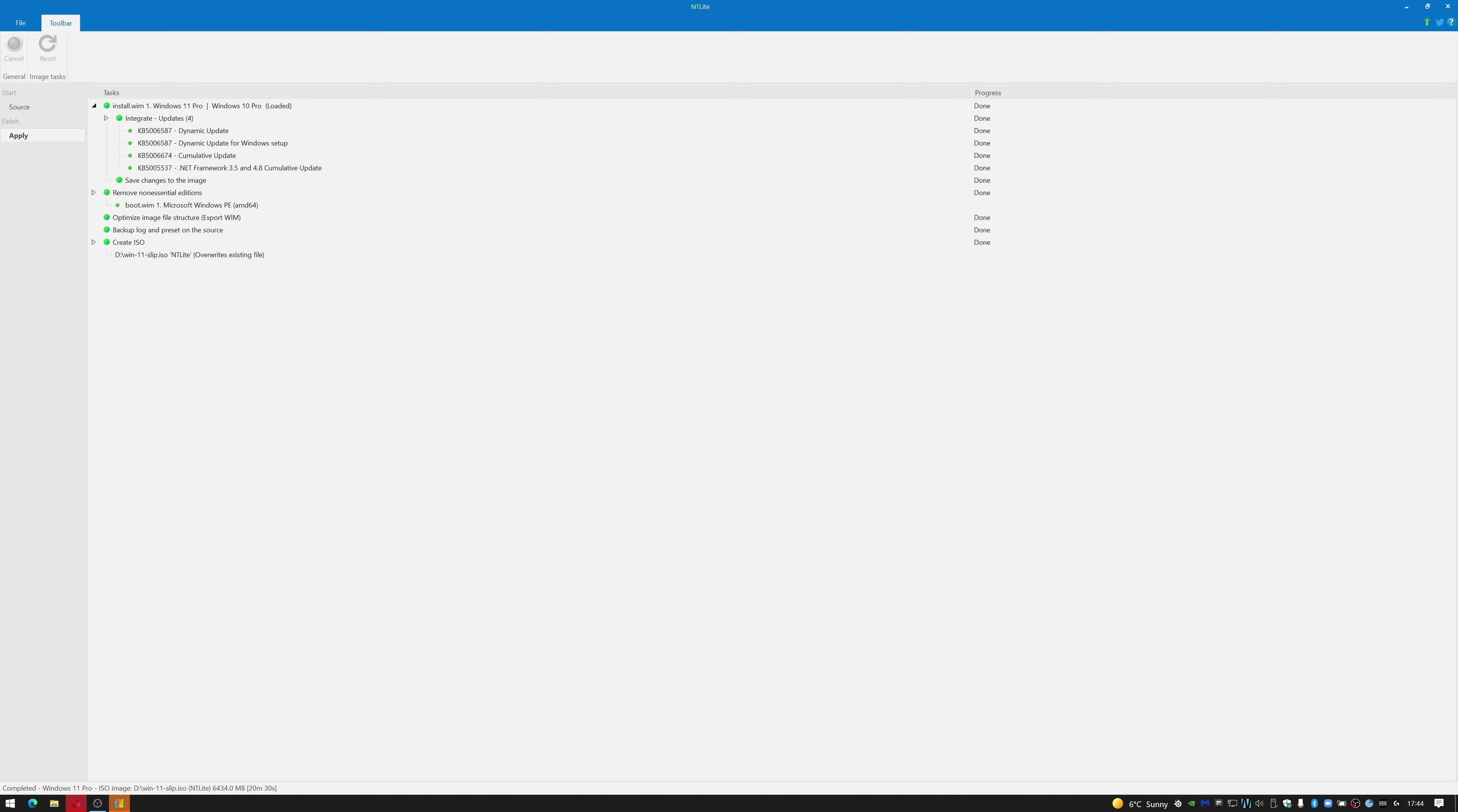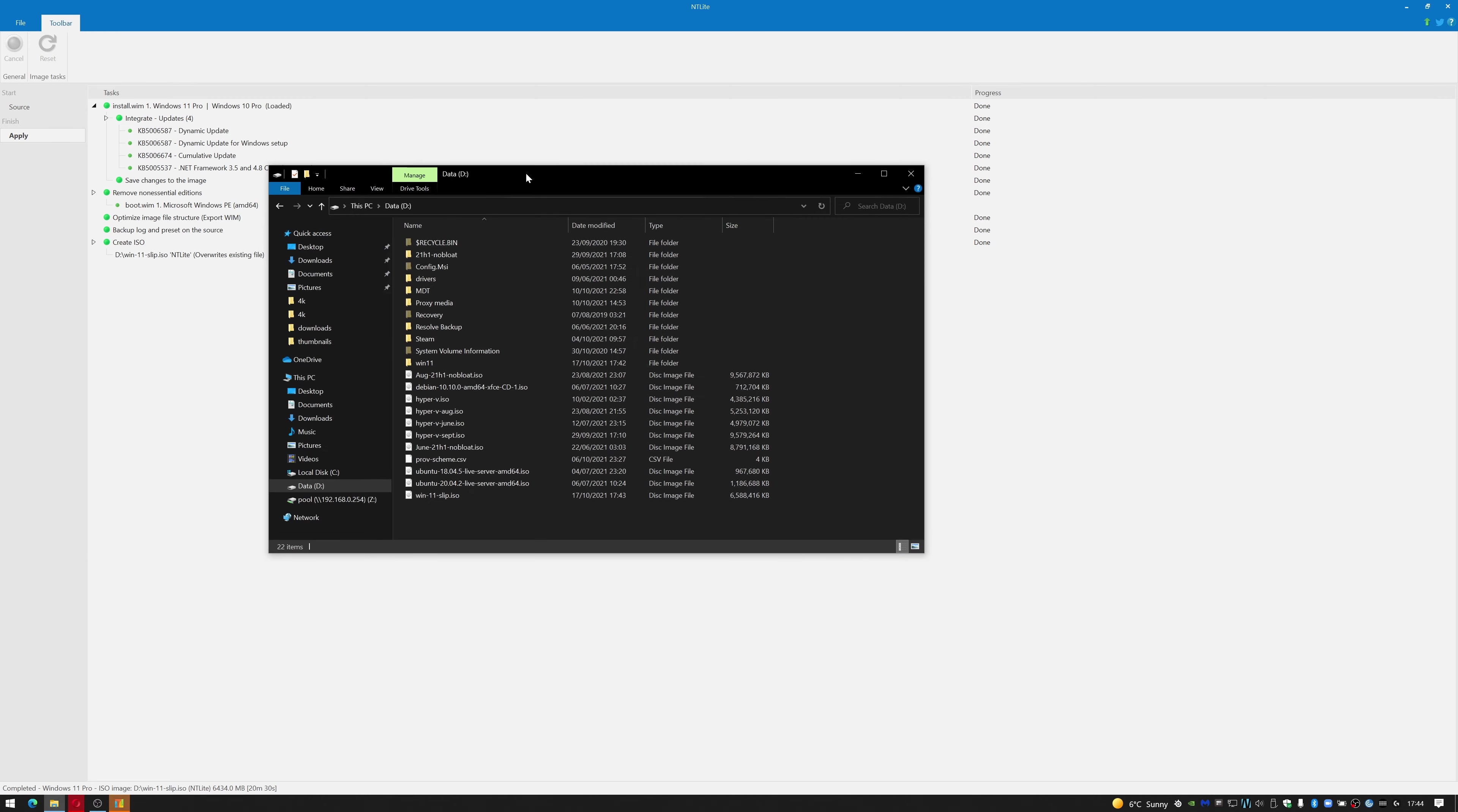Okay, so that actually looks like it was successful. So I should now have a Windows 11 slipstreamed ISO on my D drive. Let me just check that. And there you go - Windows 11 Slipstream ISO. So it appears that NT Lite can be used to slipstream Windows 11.